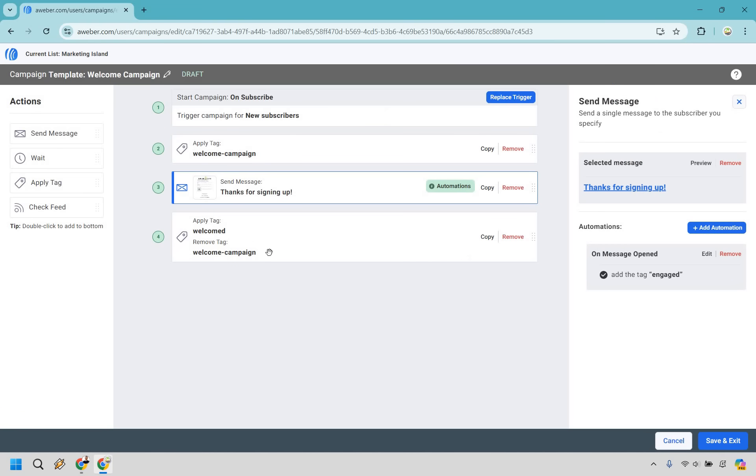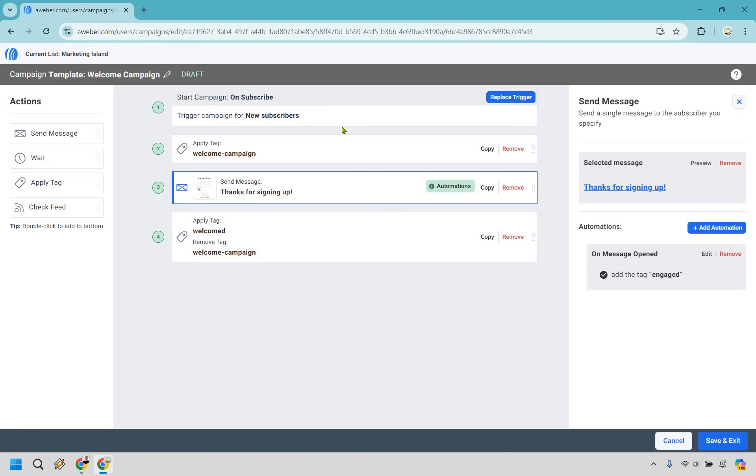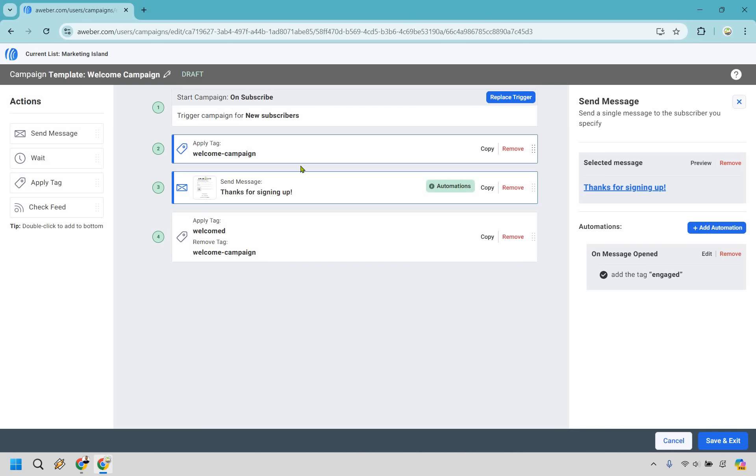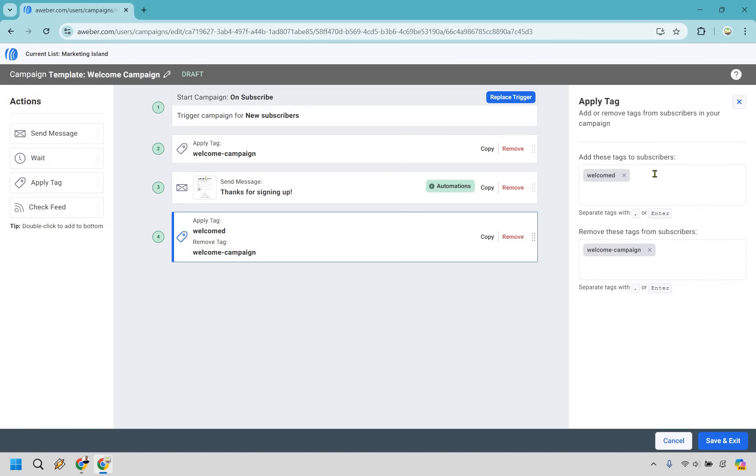This is an example of that automation that we have right here or this specific campaign where, once again, anytime they subscribe, they get the apply tag, then they get this immediately, and then after that they have the new tag on there which is welcomed to showcase that they've gone through it. You can add more if needed, type it in and separate it with a comma. Let's click Save and Exit.